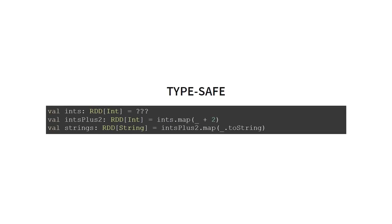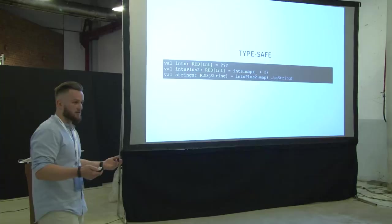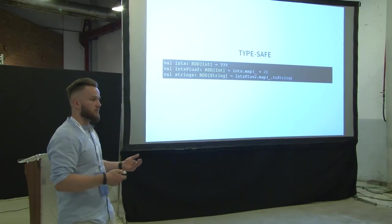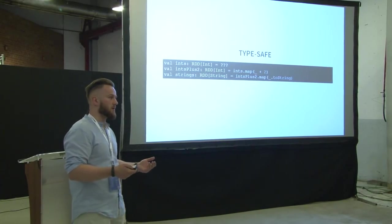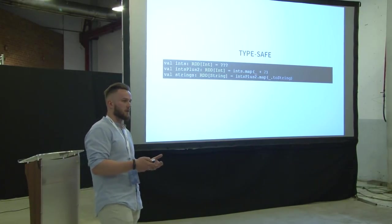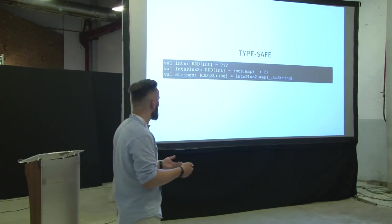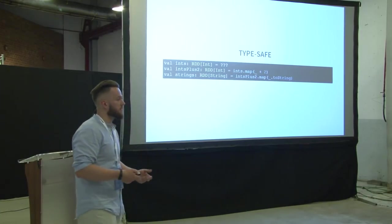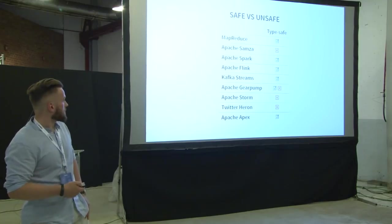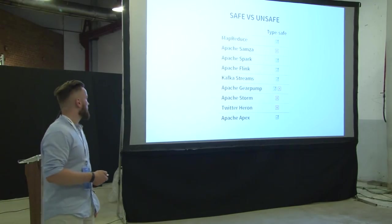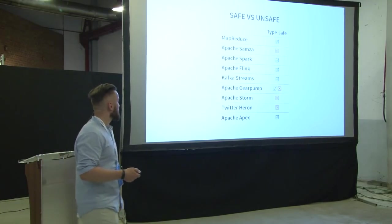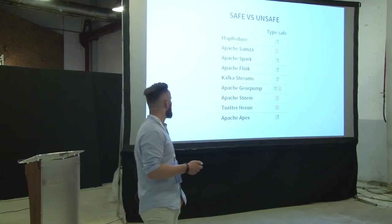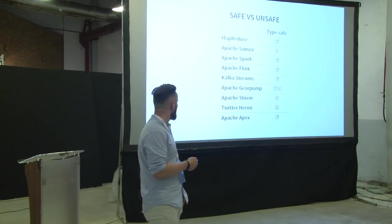And here is an example of TypeSafe API. That we know that our data set contains ints here. So it's visible in a type signature. And after we do an operation, so we add a two to each element. It's a data set of ints. And if we call the toString on every element, it becomes a data set of strings. So it is known to the compiler. Here is the table. MapReduce is TypeSafe, Spark, Flink, Kafka Streams, GearPump, and Apex.